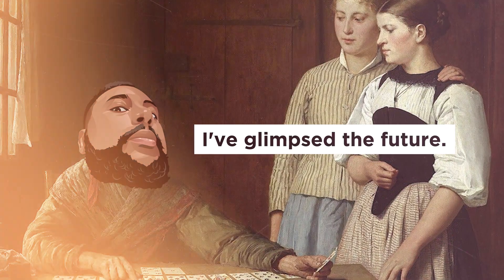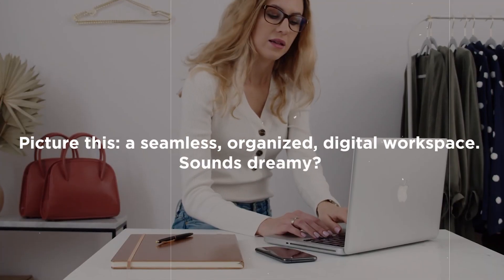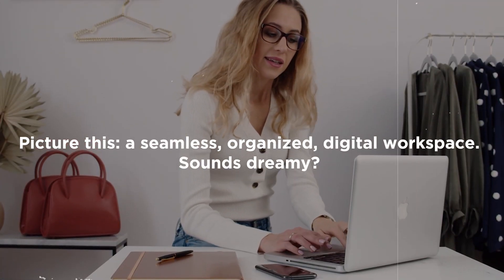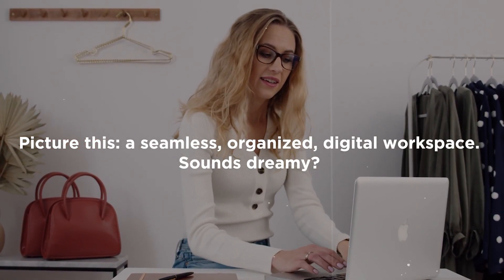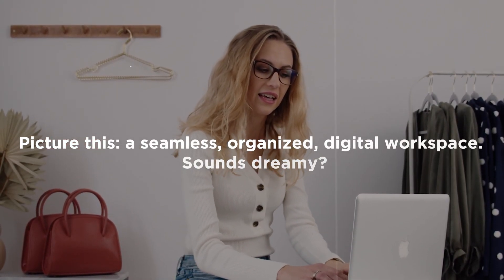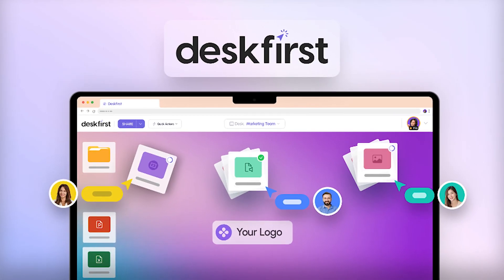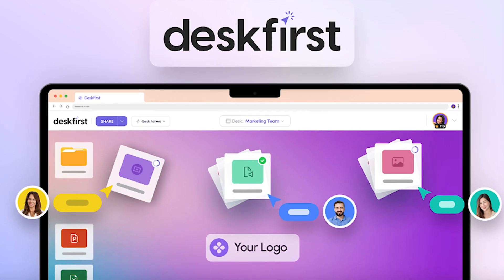I've glimpsed the future. Picture this: a seamless, organized digital workspace. Sounds dreamy? That's Desk First for you.